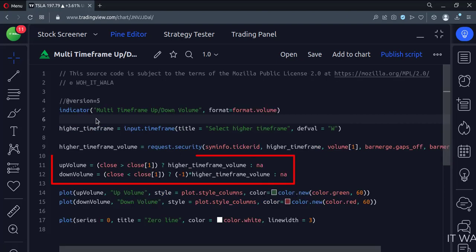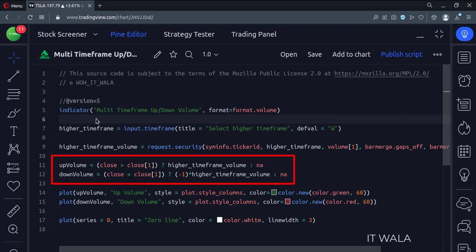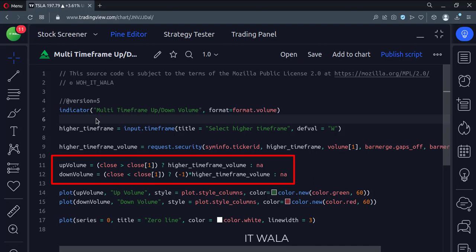Then, we check if the current candle is a bullish green candle or a bearish red candle. If the candle is bullish green, then we get the volume of that candle.